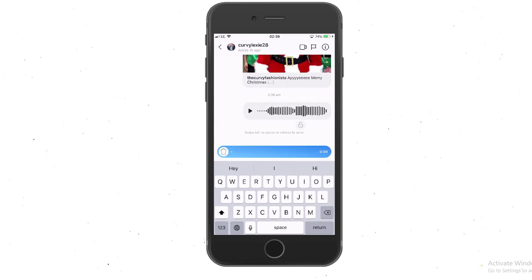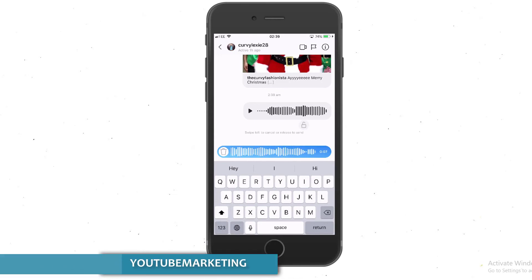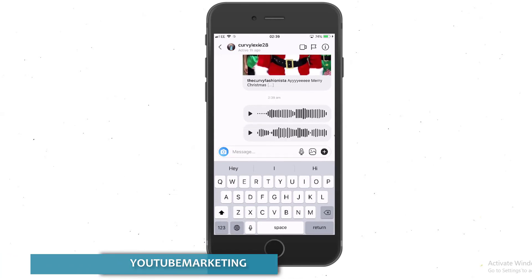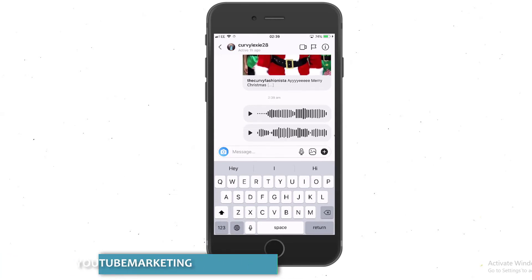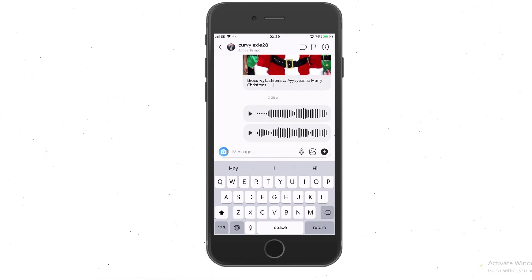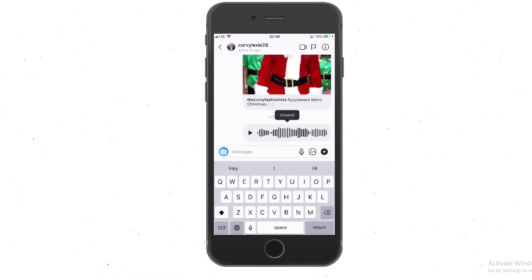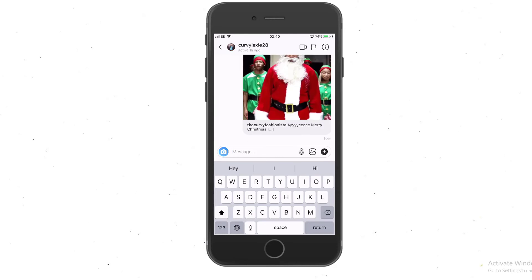Just hold down the microphone and speak. While you're speaking you can see that it's recording. If you let go, it's sent. You can also go to the mic, unsend, and resend. It's quite easy to get that done.